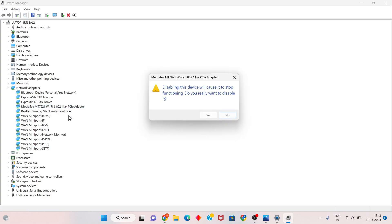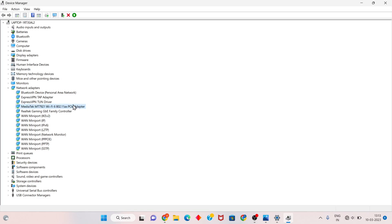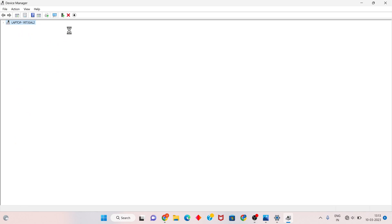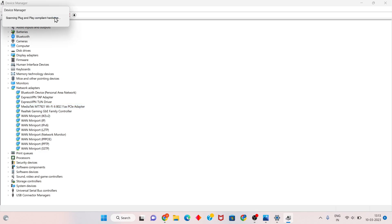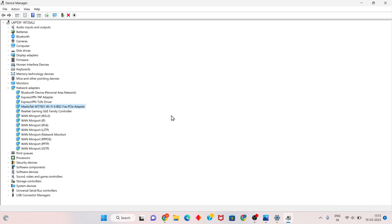After disabling, right-click and select Enable. Then right-click again and select Scan for Hardware Changes. This may fix the problem. But if it is not fixed, continue to the next step.